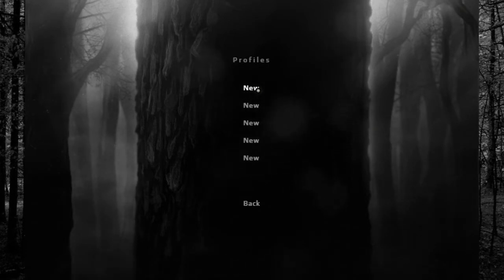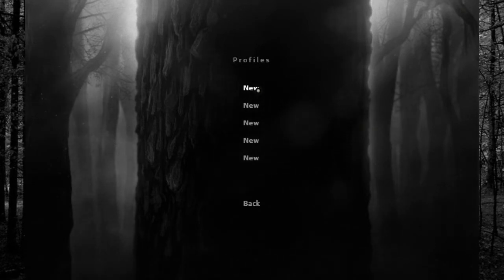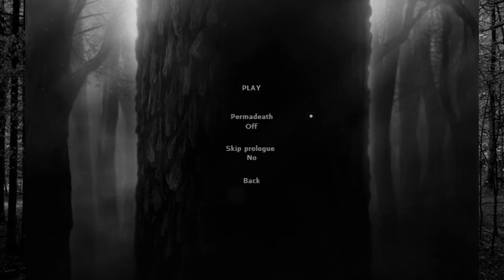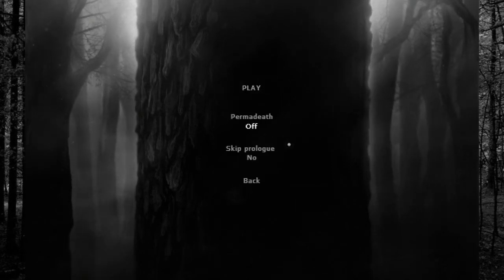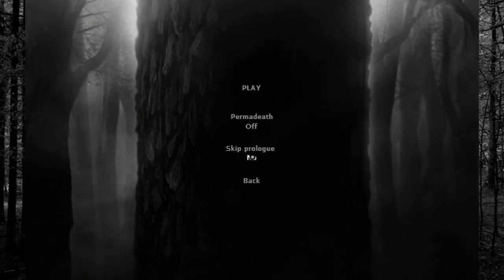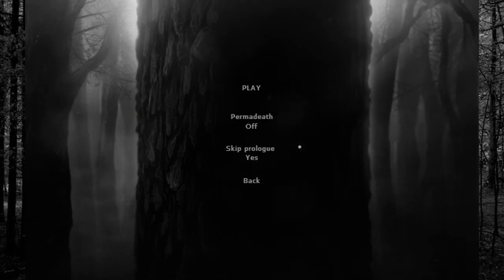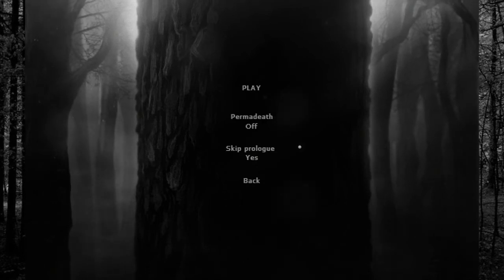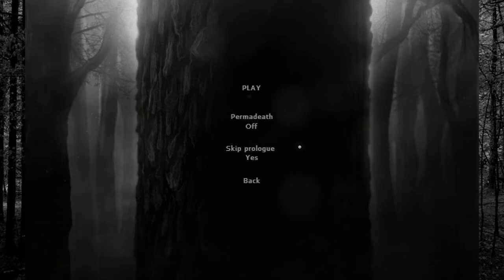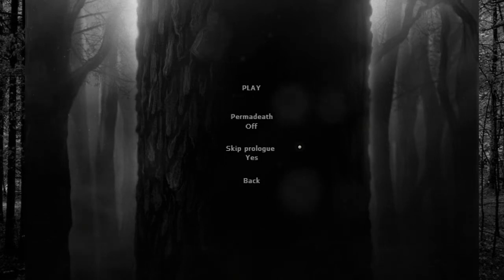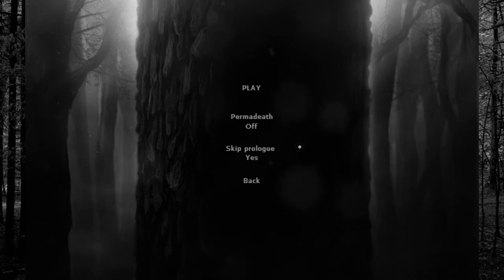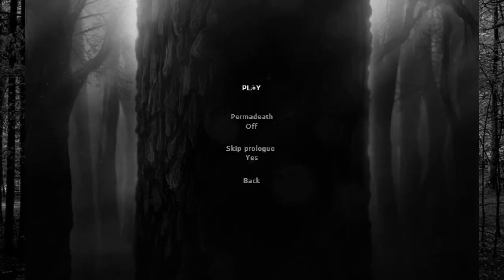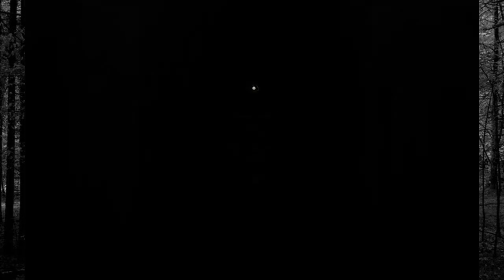Alright, well darn. But permadeath off, skip prologue—we'll still skip the prologue. I don't believe anything has changed. If it has, whoops. And next time I die in complete frustration we'll go back and check the prologue, but I don't really think it's changed at all. So let's generate a map.